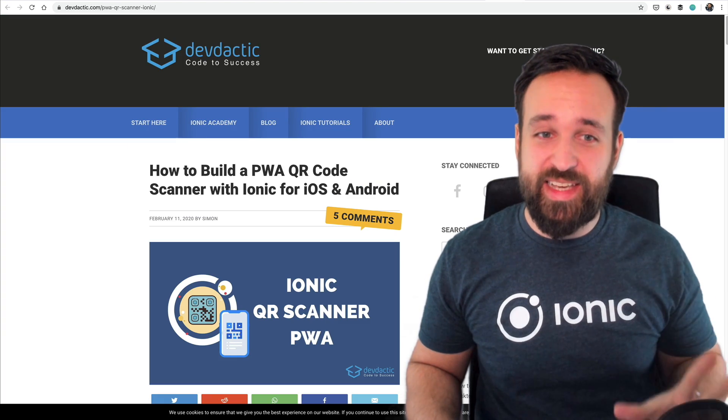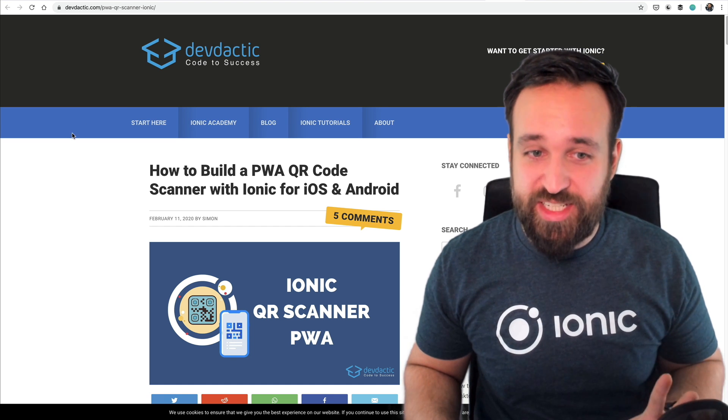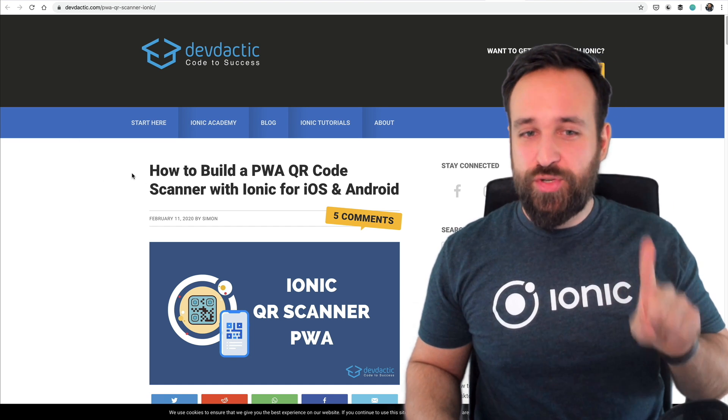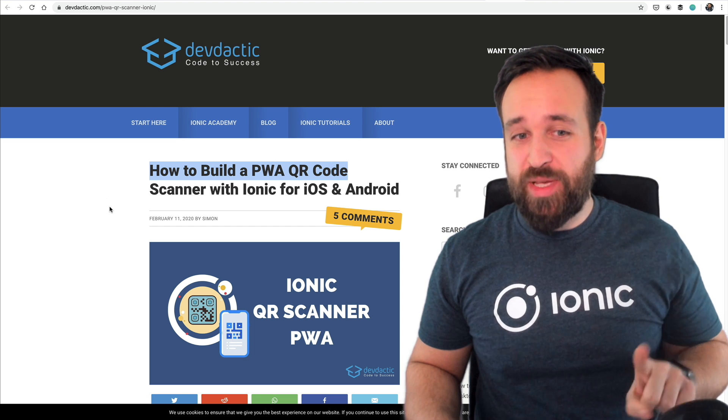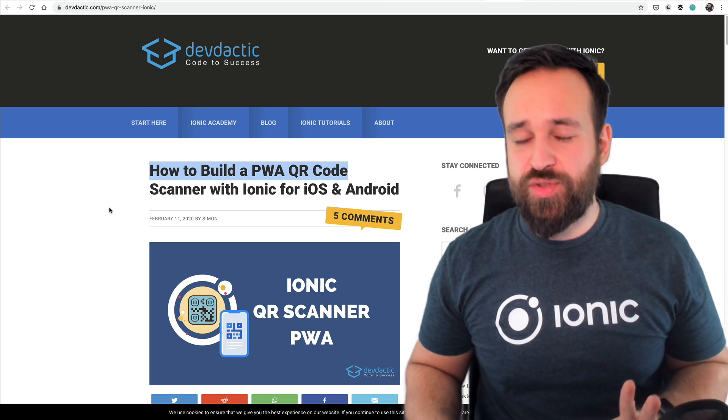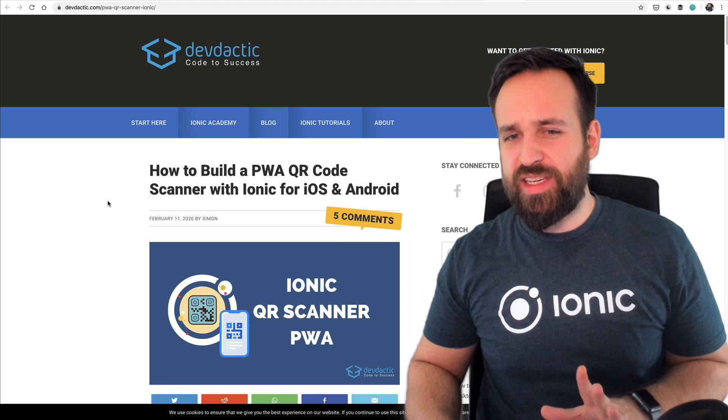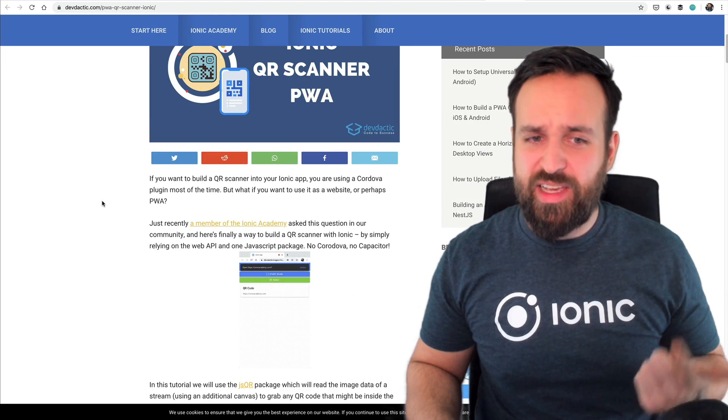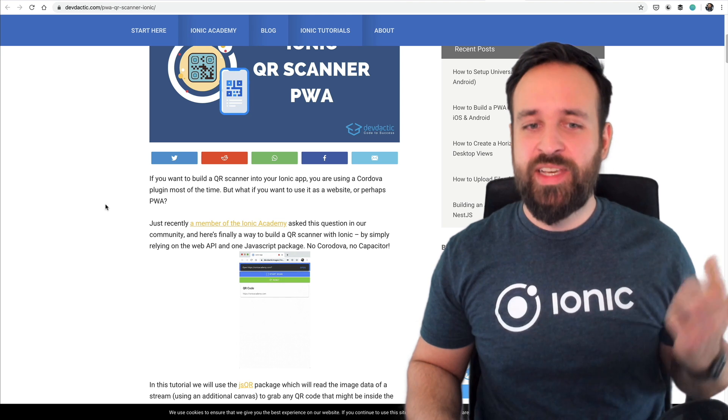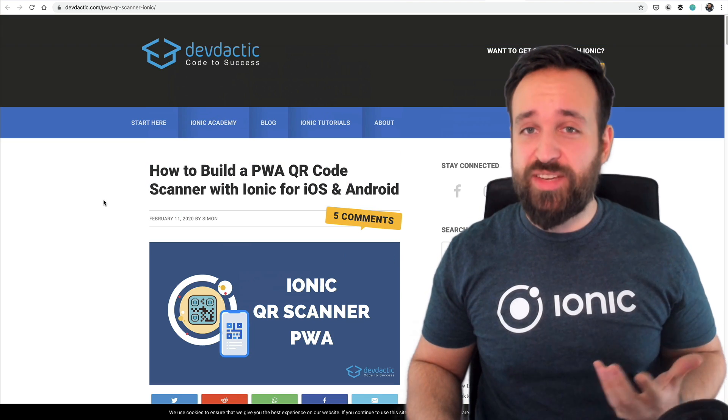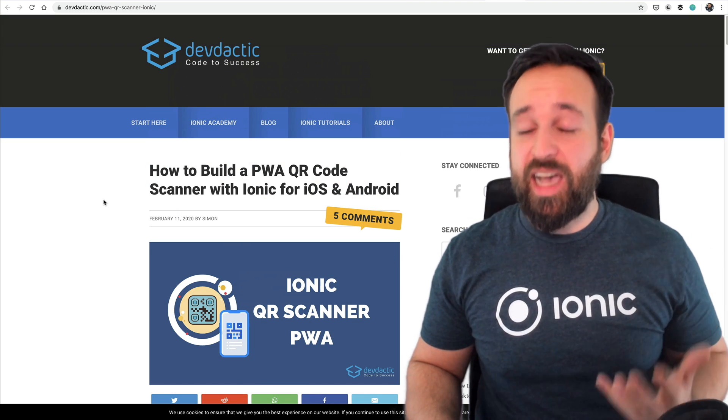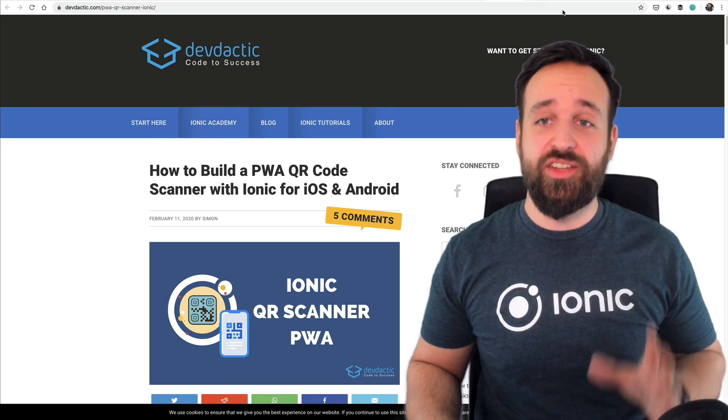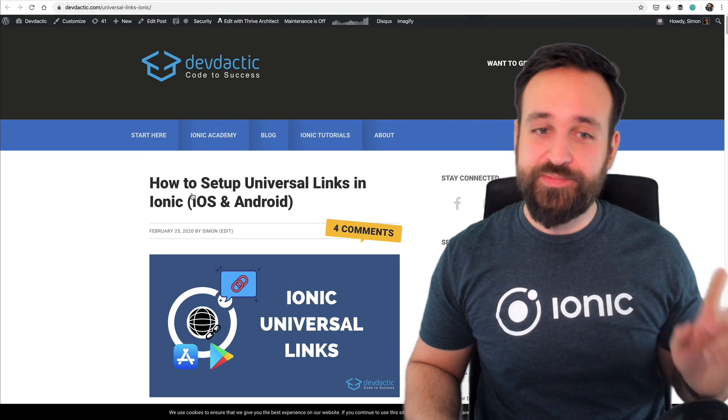Moving on to in case you missed it from the DevTactic blog. Two more posts or three I think. First one how to build a progressive web app QR code scanner. Really interesting topic which is not using any Cordova and I think also no Capacitor. So that's really just using JavaScript and you will see how powerful JavaScript has become today. So take a look at it.